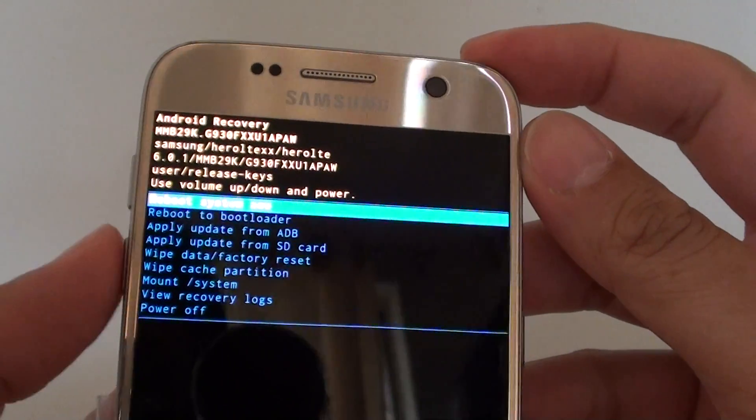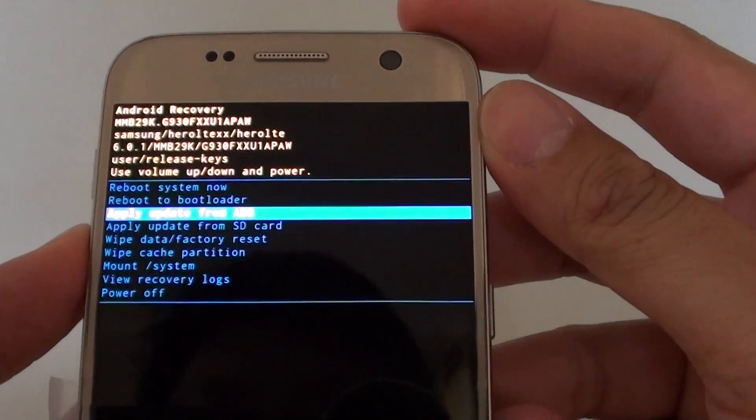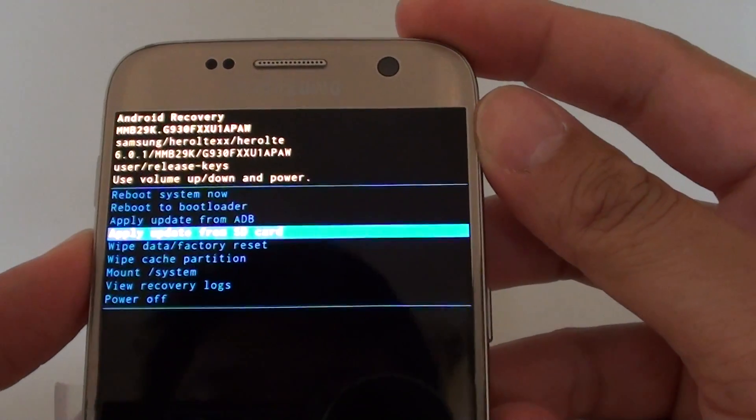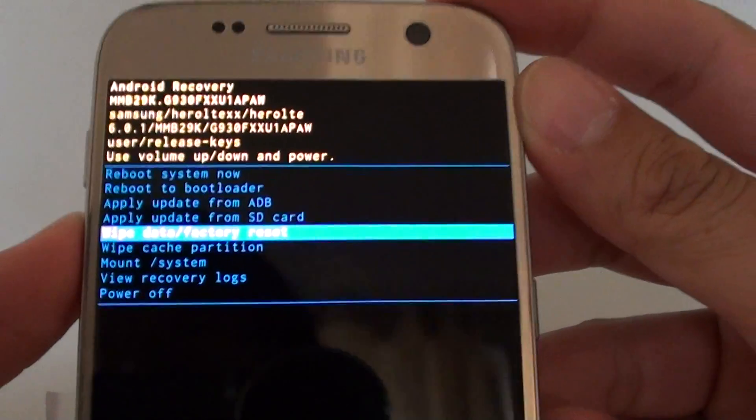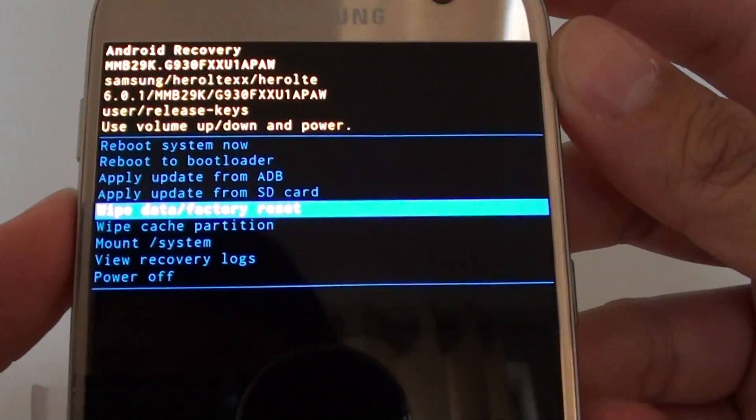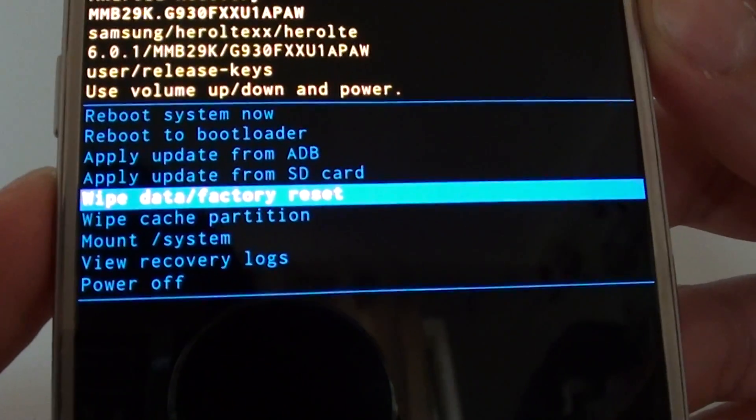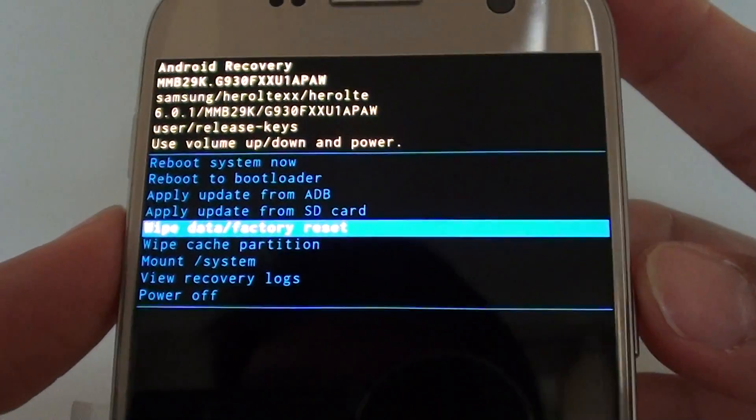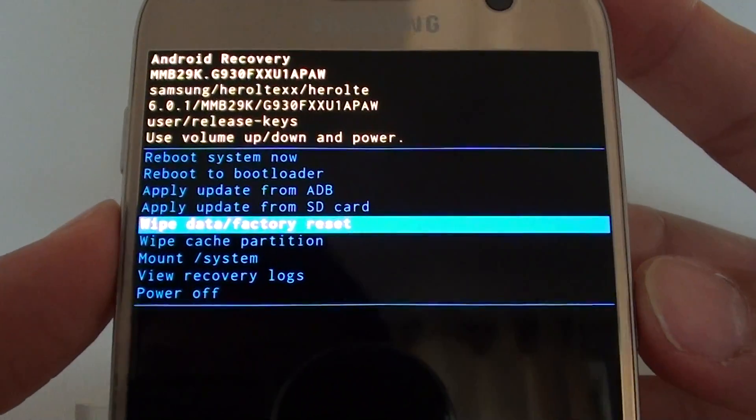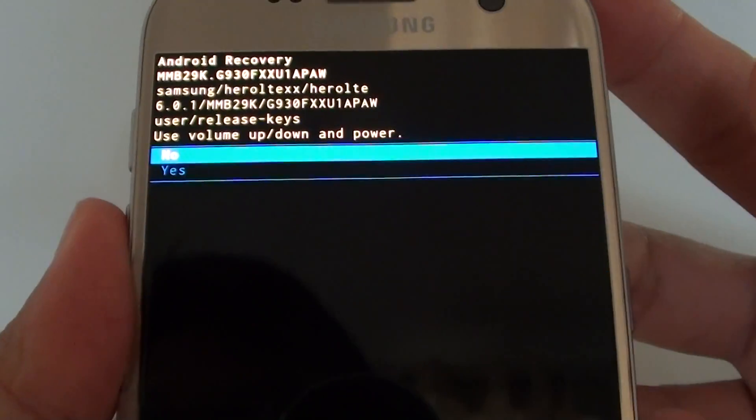Now use the volume down key to navigate to the next menu item. We want to go down to wipe data or factory data reset, and using the power button on the right hand side, press on it to select.